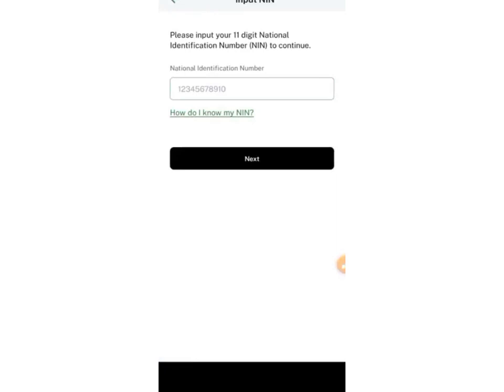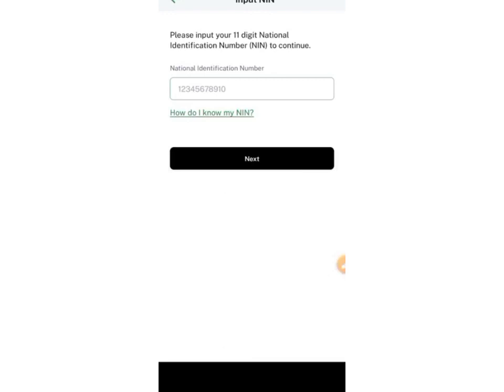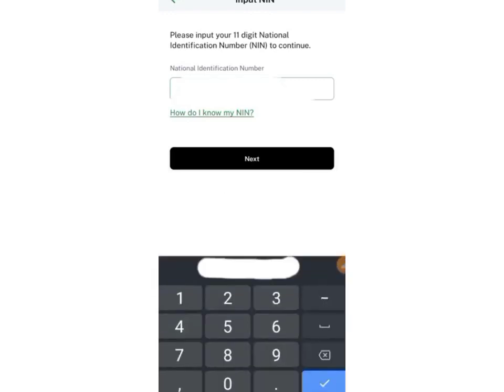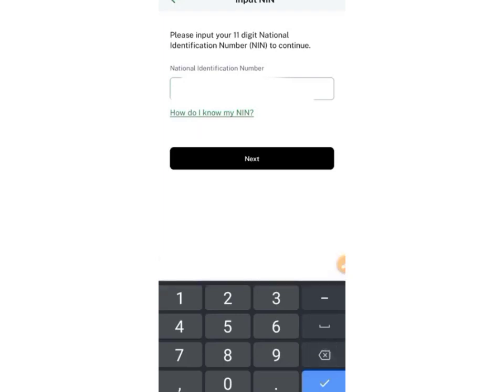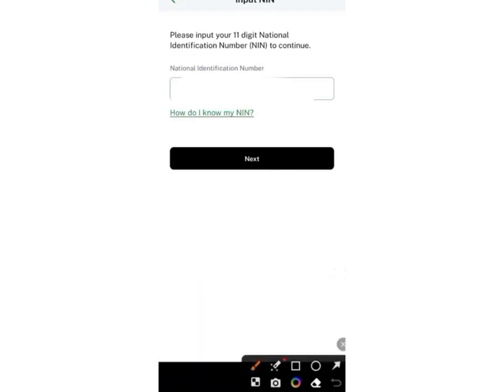By this time you should have copied your NIN number. If you don't know your NIN, you can dial *346# and it will show you your NIN number. Go ahead and input the NIN you've copied, then click the Next button.